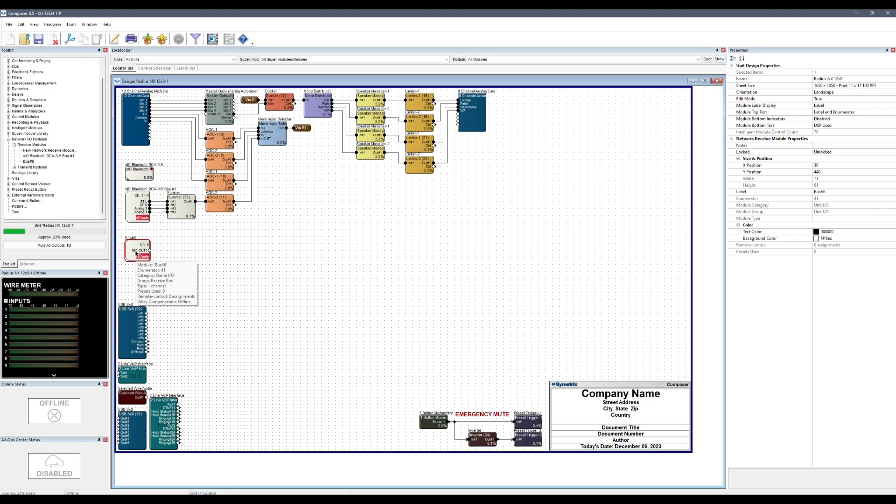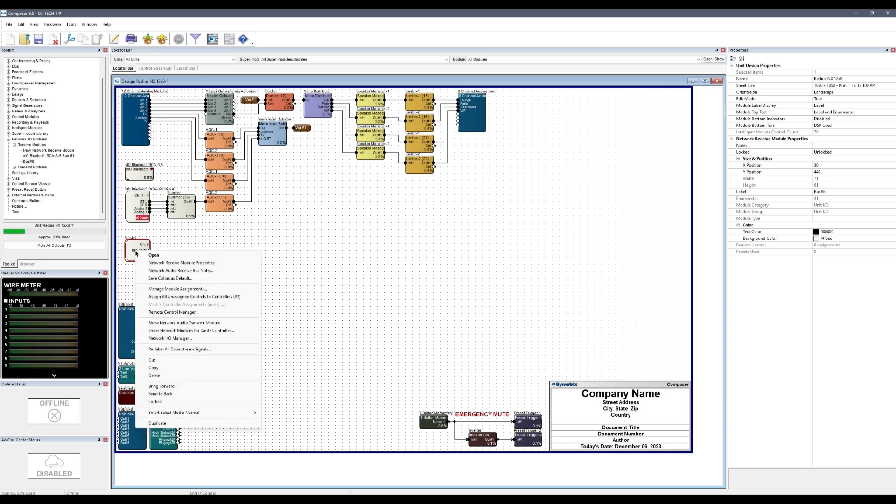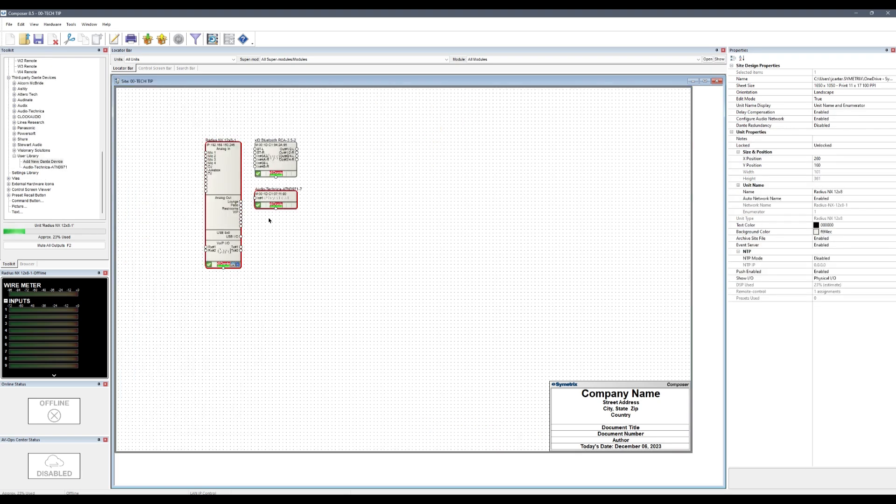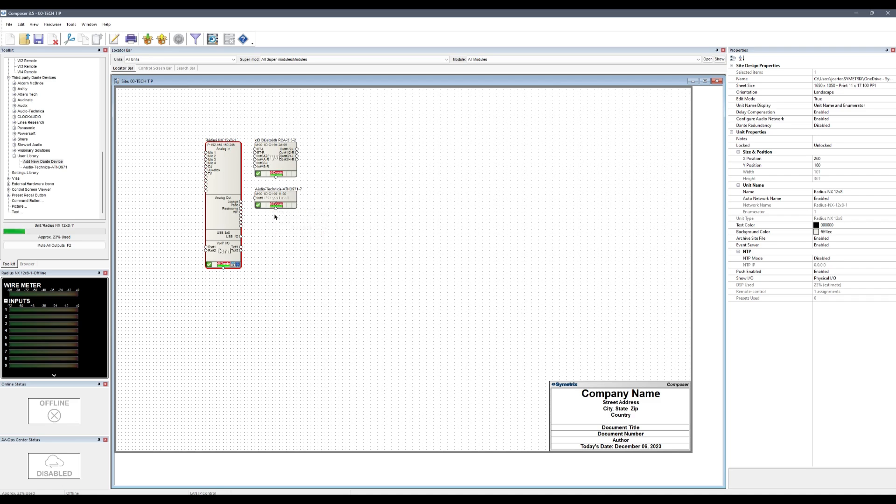We can double-check that the Dante bus is connected to the correct Dante device by right-clicking on the bus and choosing Show Network Audio Transmit Module. For a transmit bus sending from the DSP to another Dante device, this option will show as Show Network Audio Receive Module.